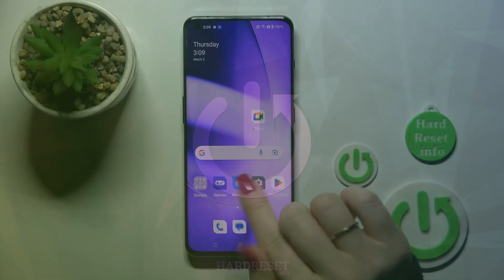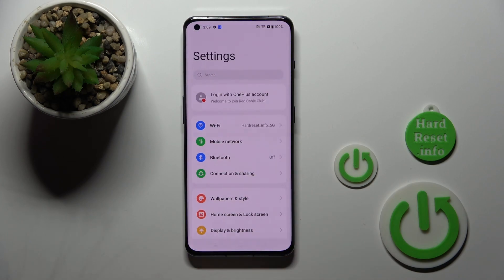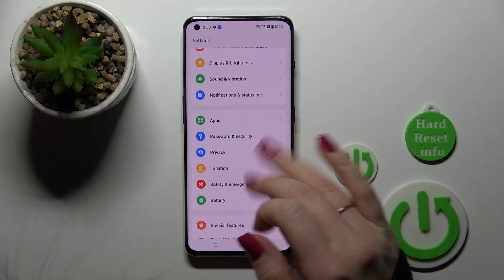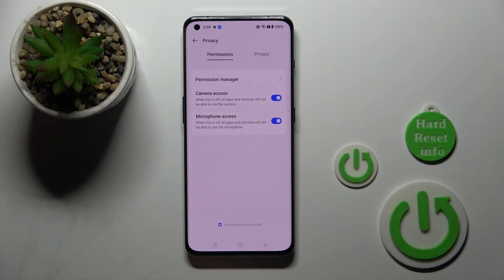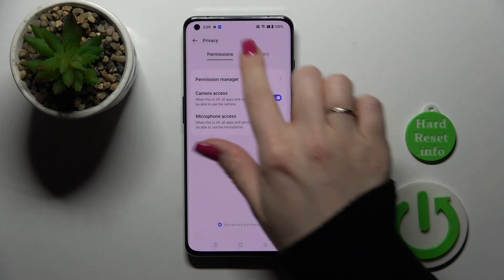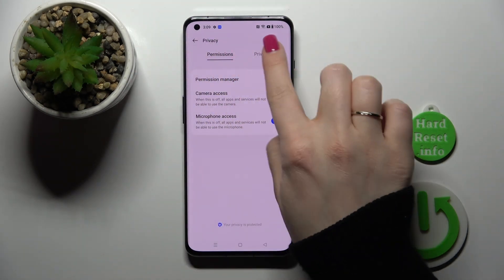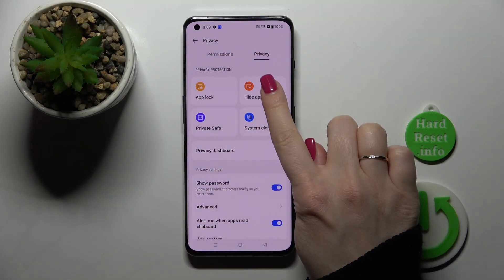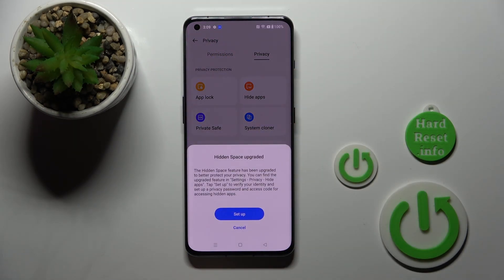So let's first open the Settings application and then scroll down to the Privacy section, then switch from the Permissions section to Privacy and click on Hide Apps.